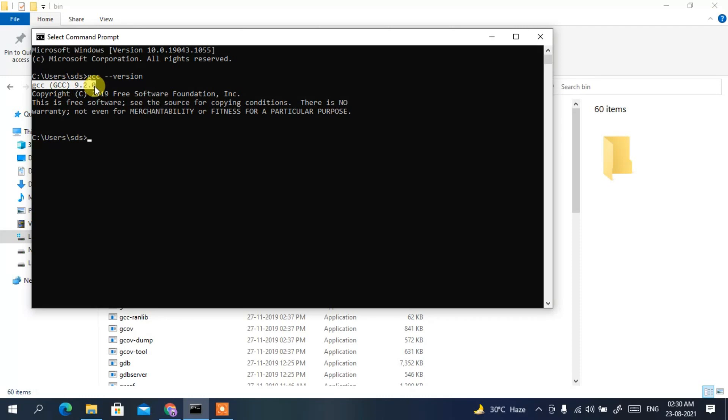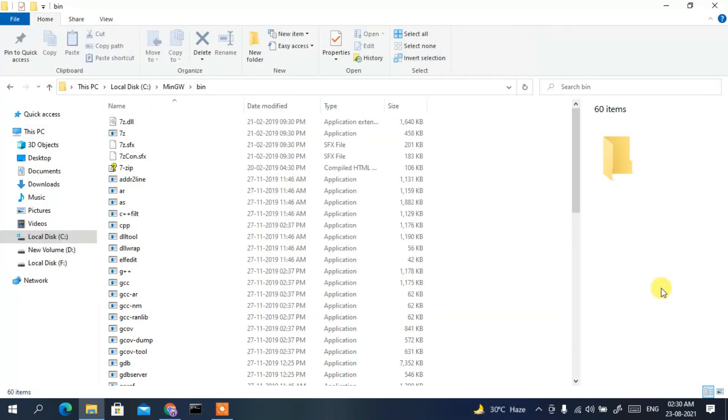You can see GCC version 9.2.0 has been installed. This means our MinGW compiler has been correctly installed. Just close the Command Prompt and now it's time to install Visual Studio Code.